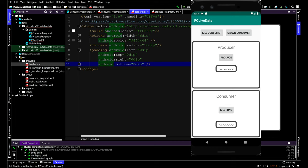So we got these two fragments: producer and a consumer fragment. Producer is going to produce a number that's going to be consumed by the consumer. And then check out some of these dynamics.